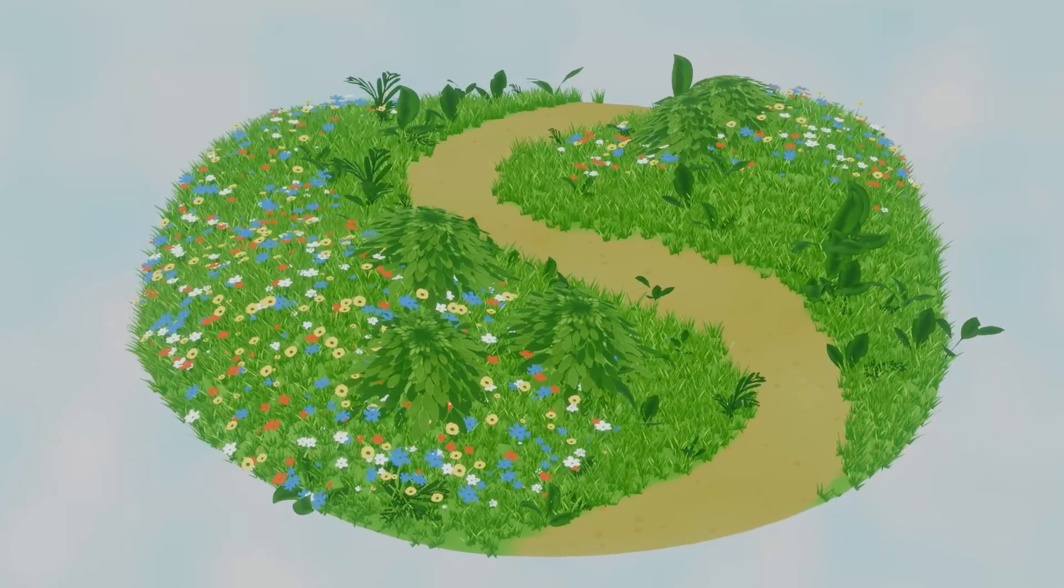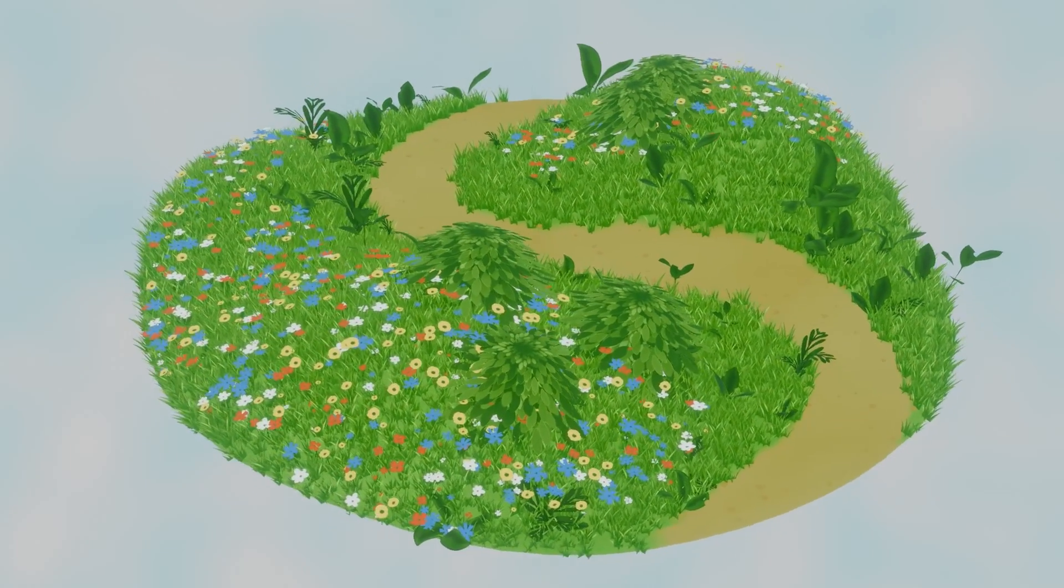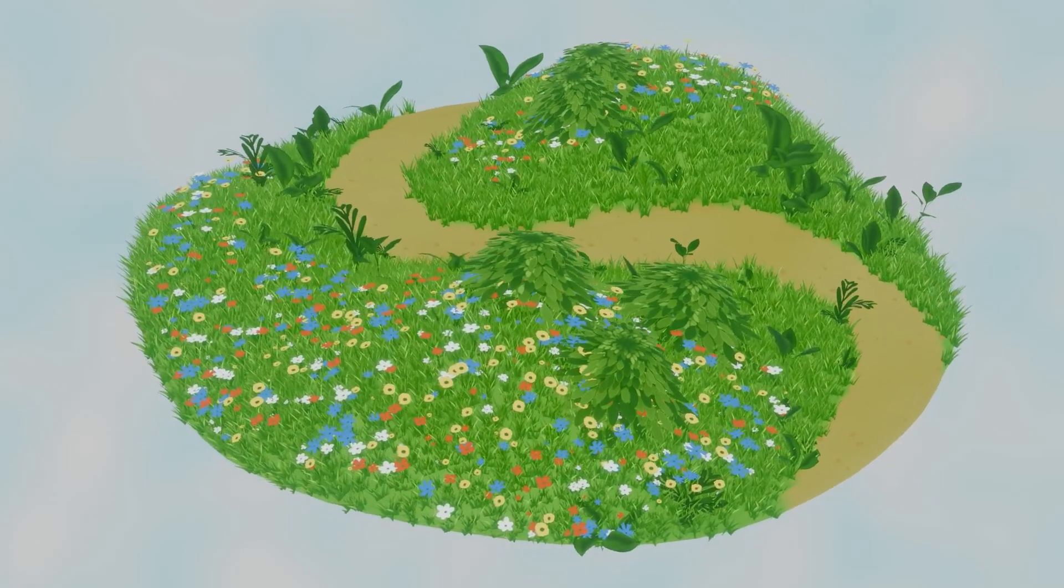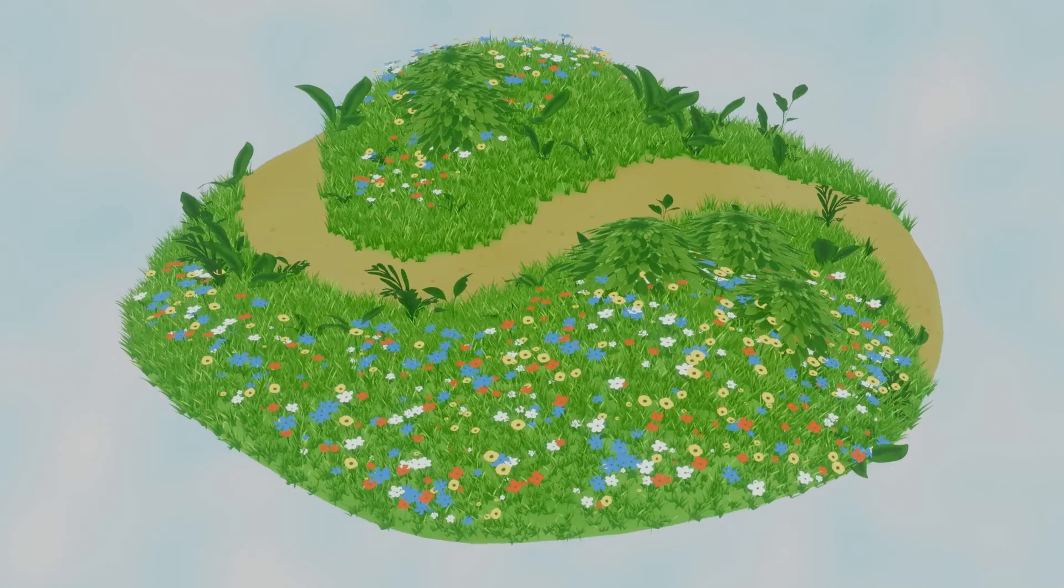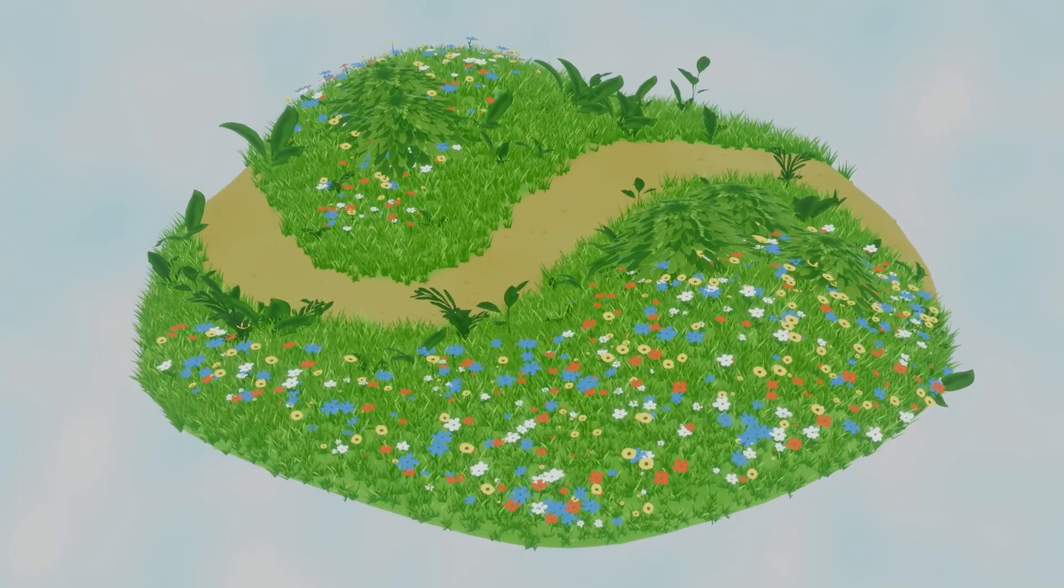Making stylized grass fields in Blender is super easy with the help of geometry nodes. And here's how to do it.